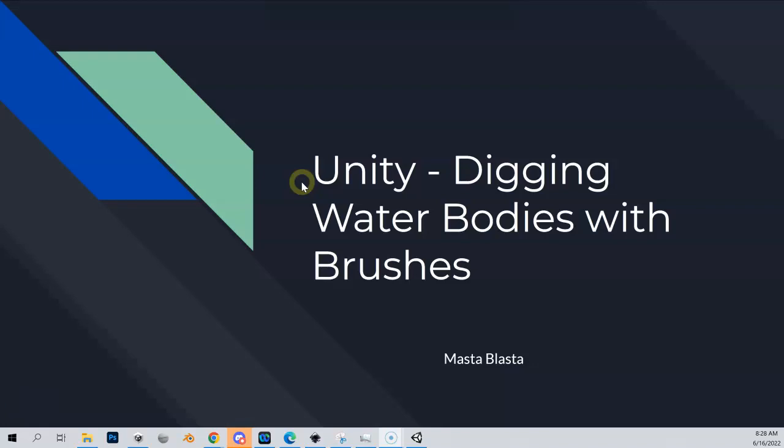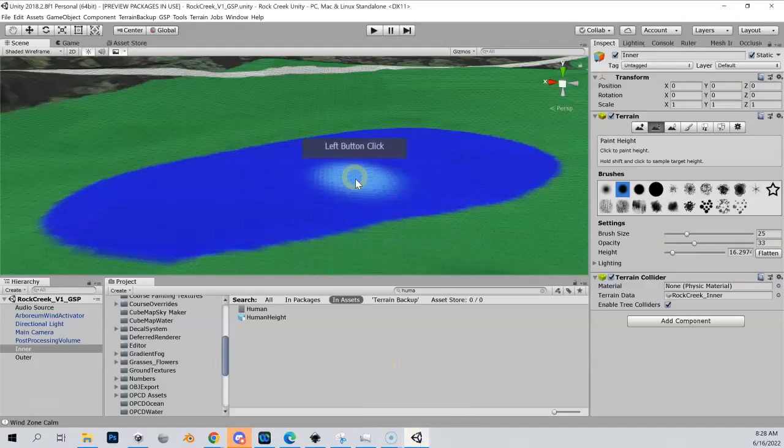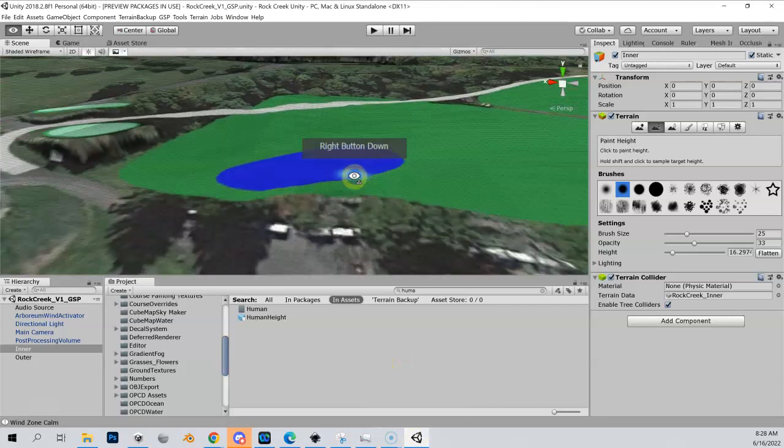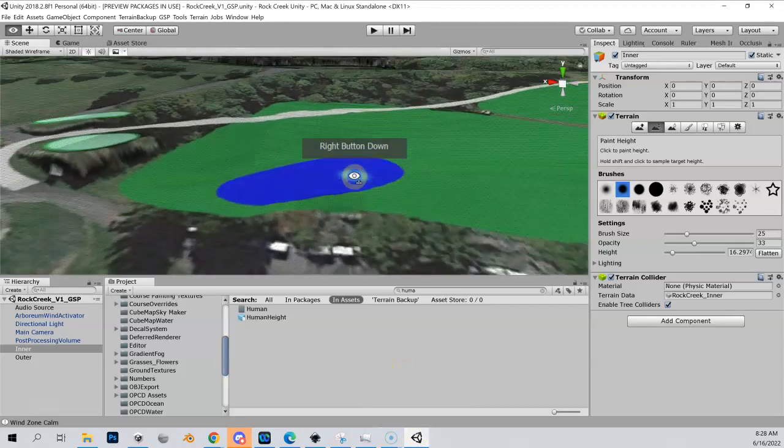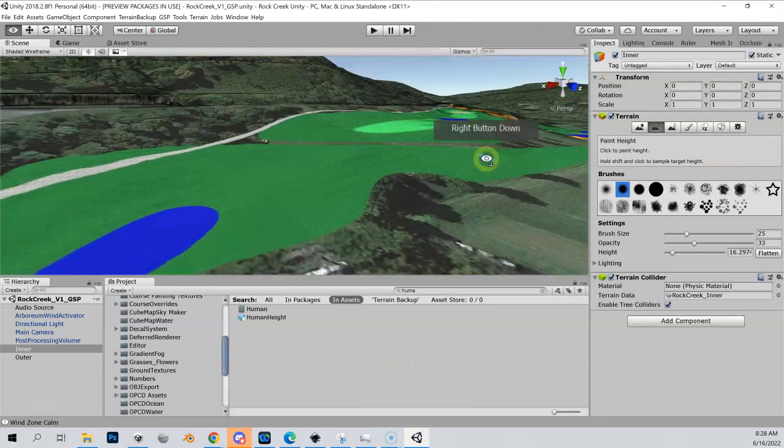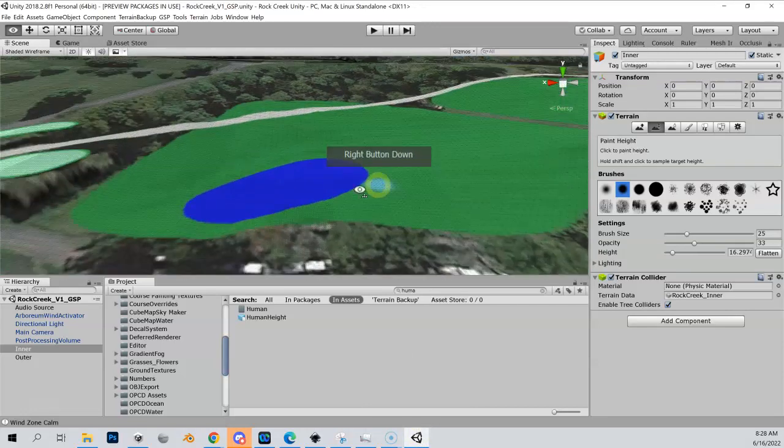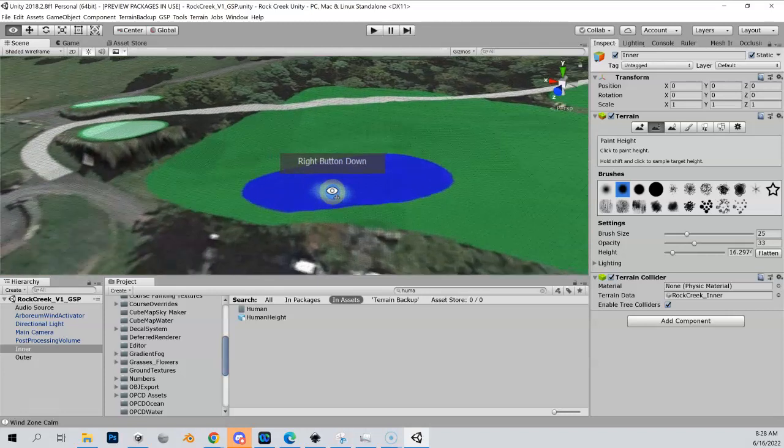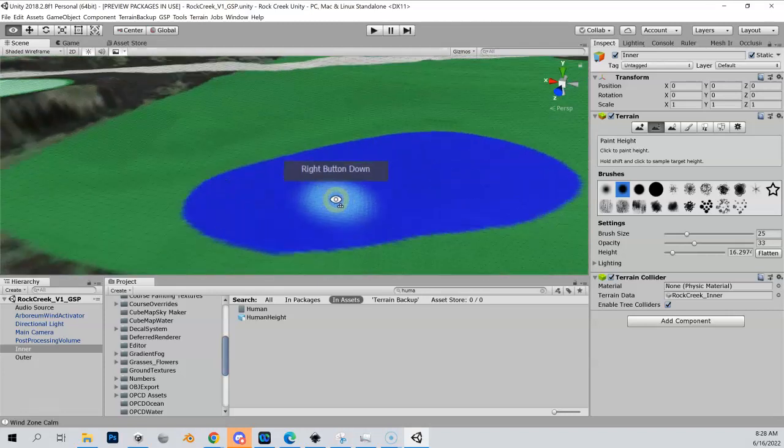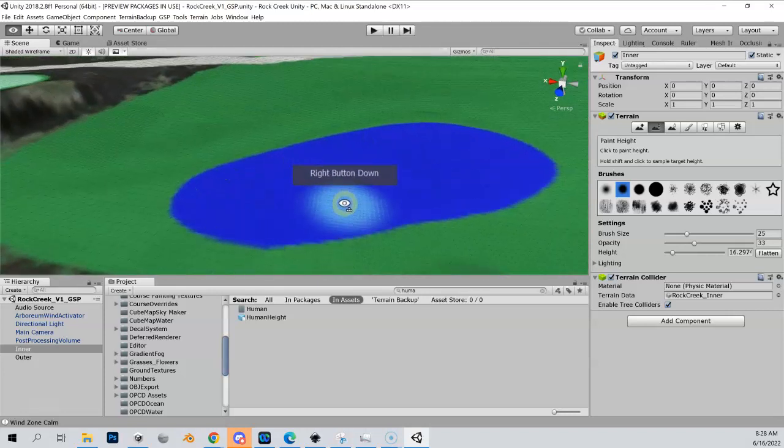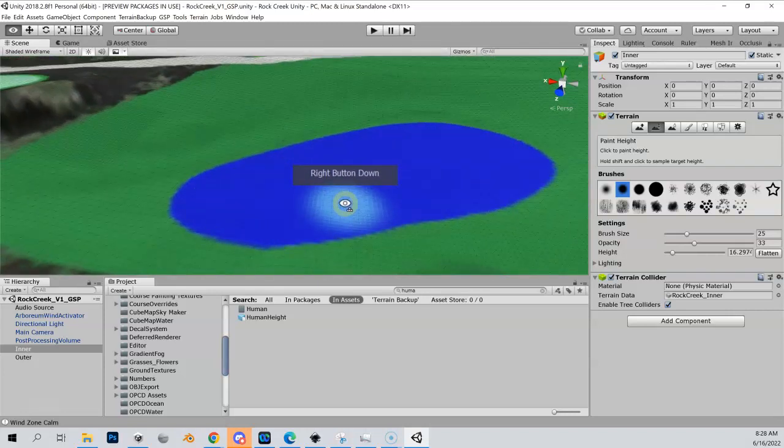Let me show you how to dig out your water bodies with the native Unity brushes. This is going to be very similar to bunkers, just on a slightly larger scale. Back into our Rock Creek golf course, let's start with this one right here.